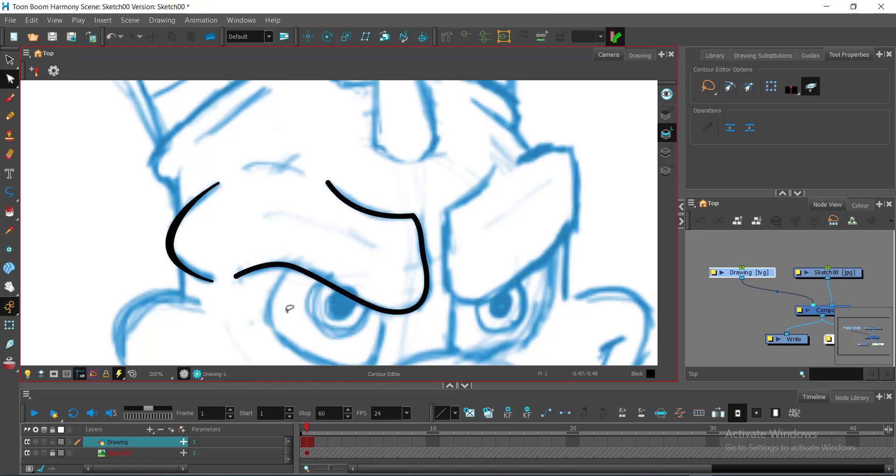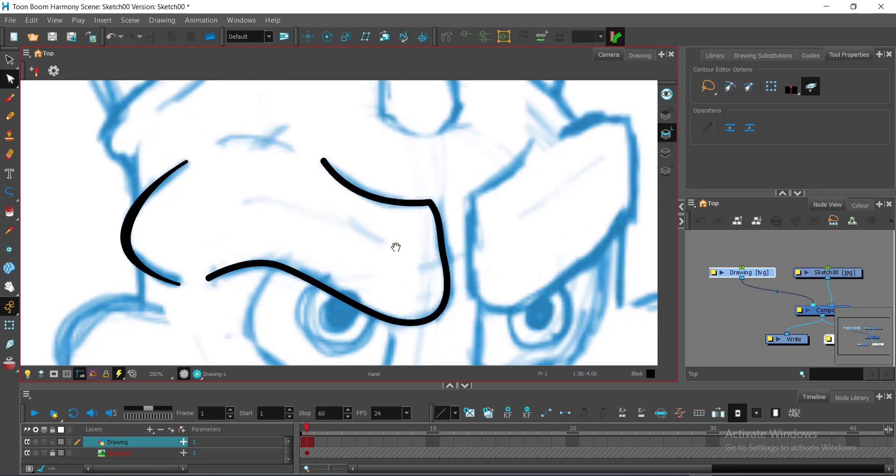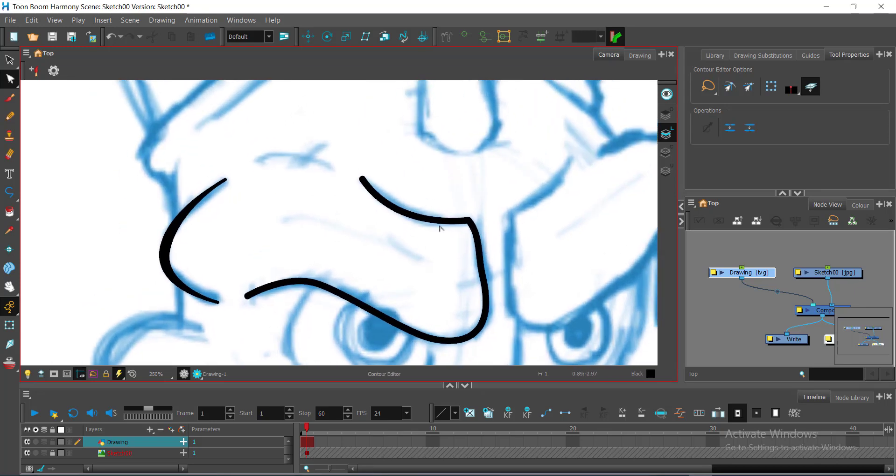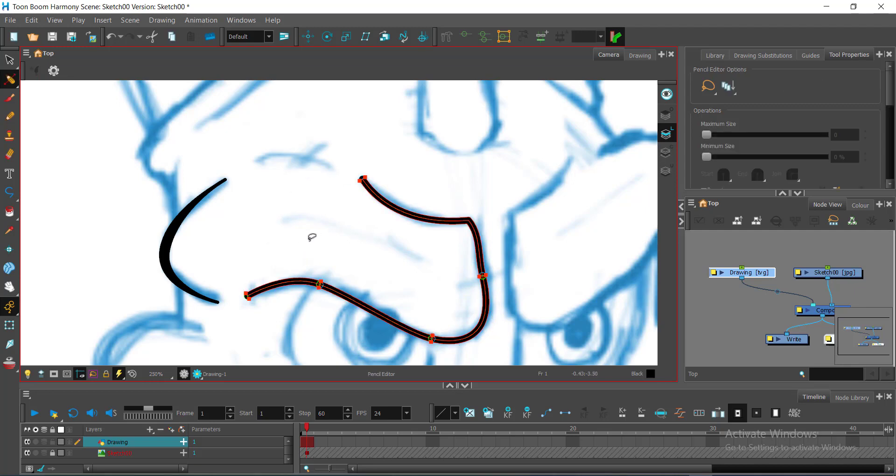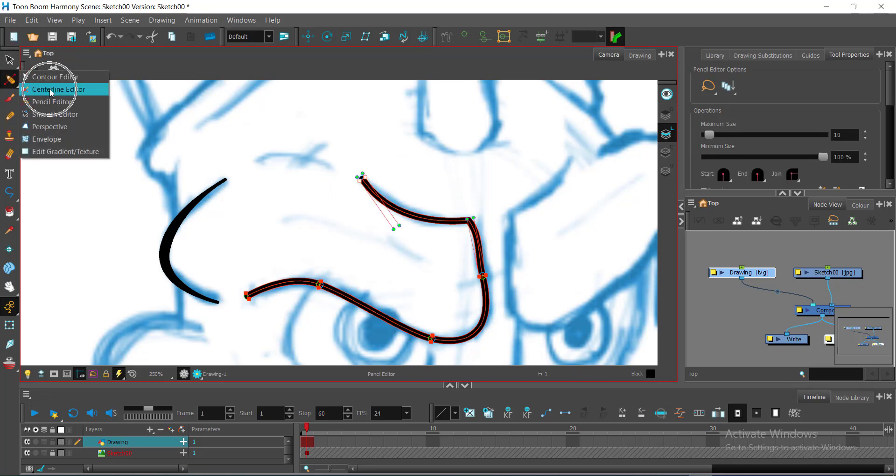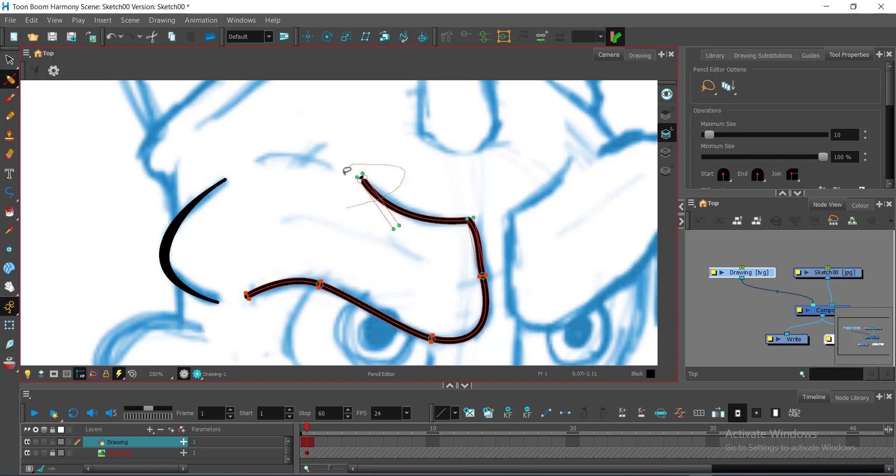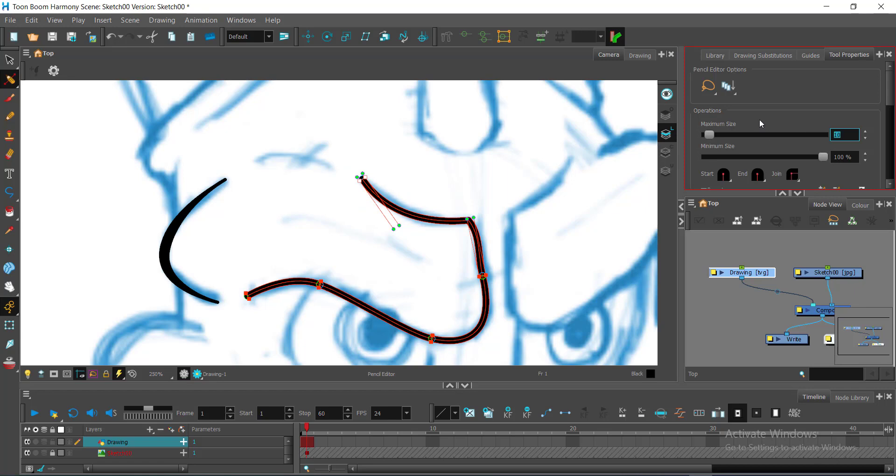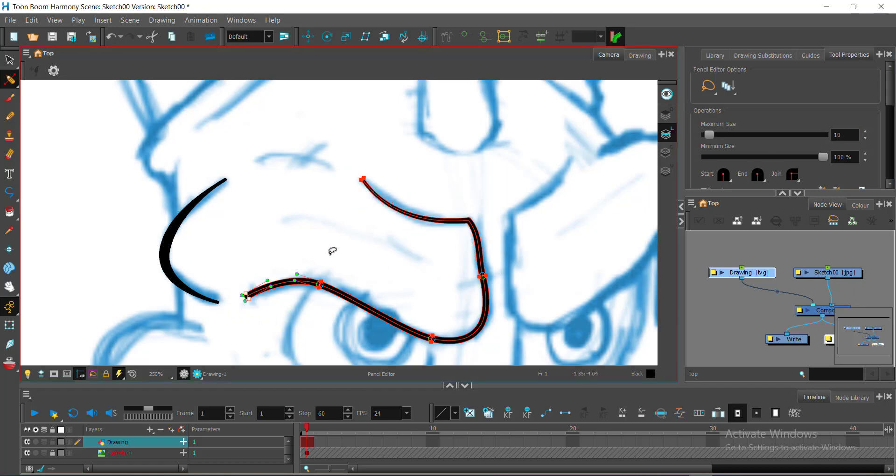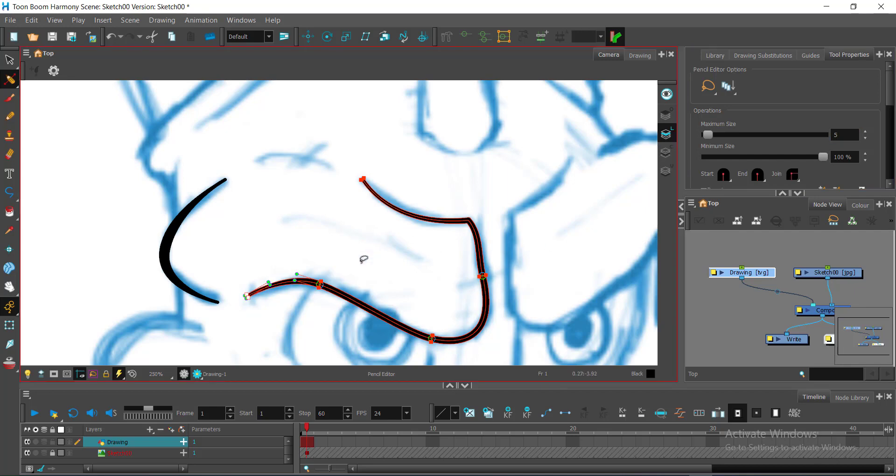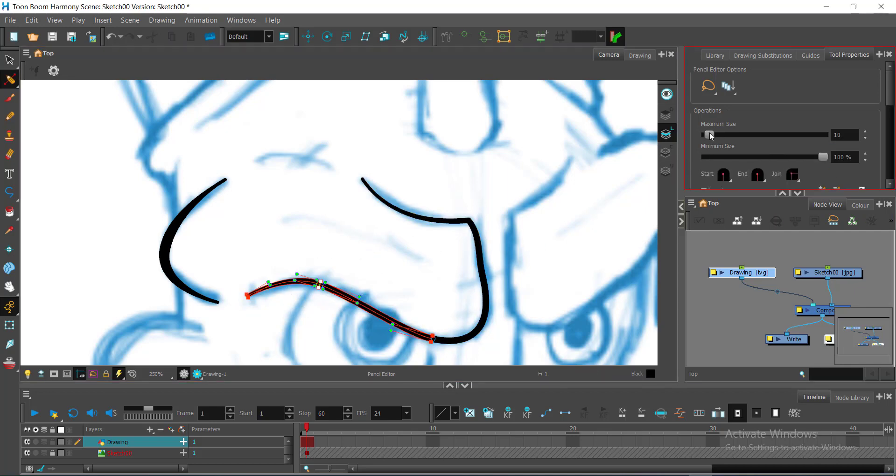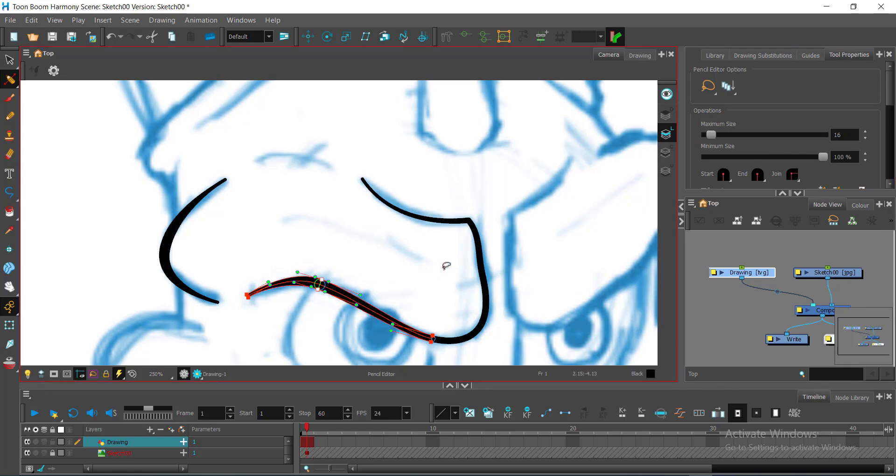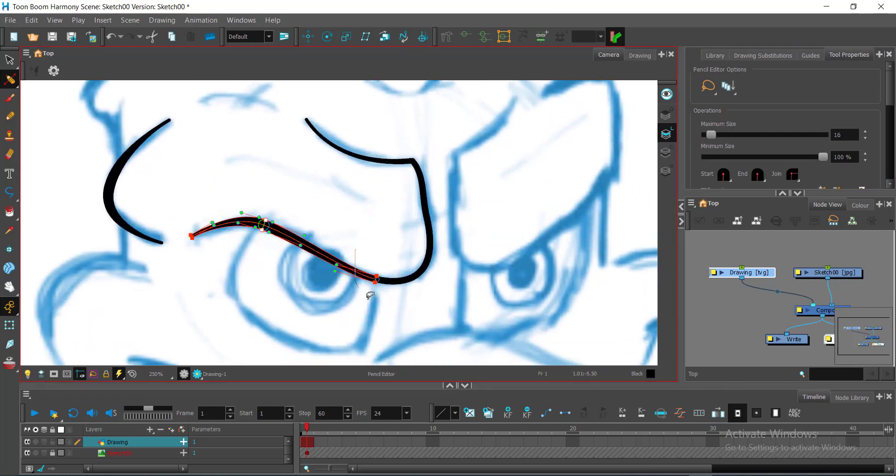Then I will just readjust some positions there. Now, let's say we will be adjusting the thick and thin effect of this. I will turn on my pencil editor. I'll just select. Let's say set it again to 5. I set the tips to 5. And then I can set these portions to a bit more higher if I would like them to be thickened a bit, especially the ones in the brows.